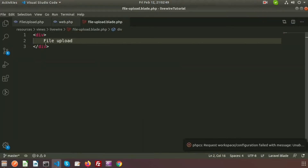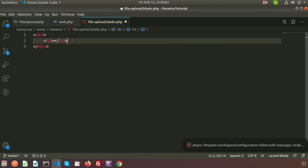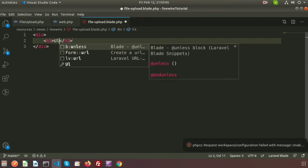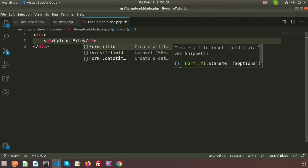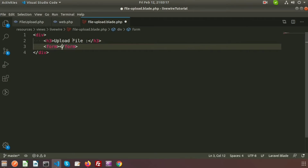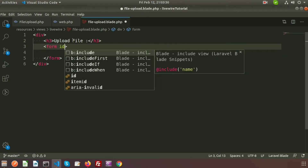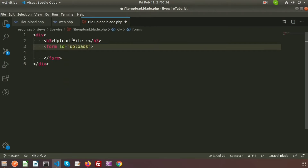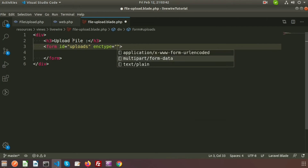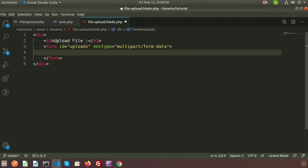Now we will create a form inside the blade file to upload a file. Here I am writing an h3 tag with the heading 'Upload File'. Then I create a form. To upload any file we need to write the encryption type: enctype="multipart/form-data". Inside the form I am writing an input field.